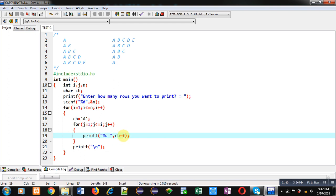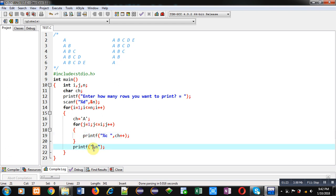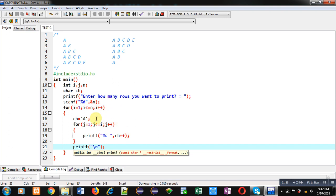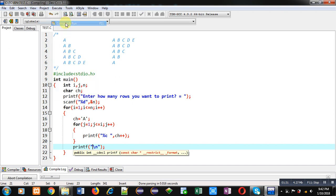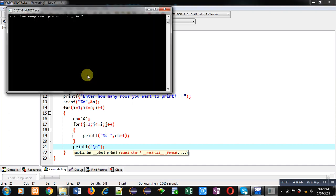So every time this loop will begin from A and then it will print A B C depending on the rotations of J loop. After completion of J, new line will be displayed using slash n. And then this way repetitions will be applied. So by this code, first pattern will be displayed on console as you can see the output.